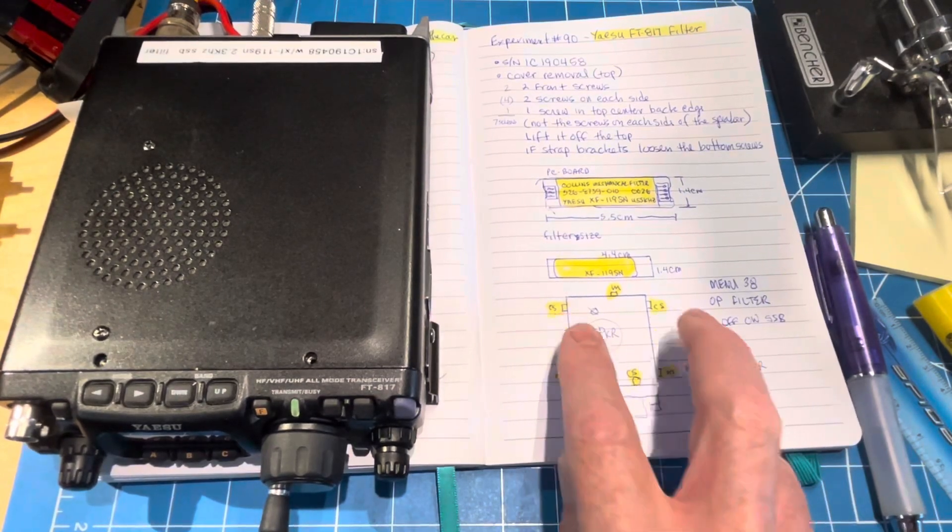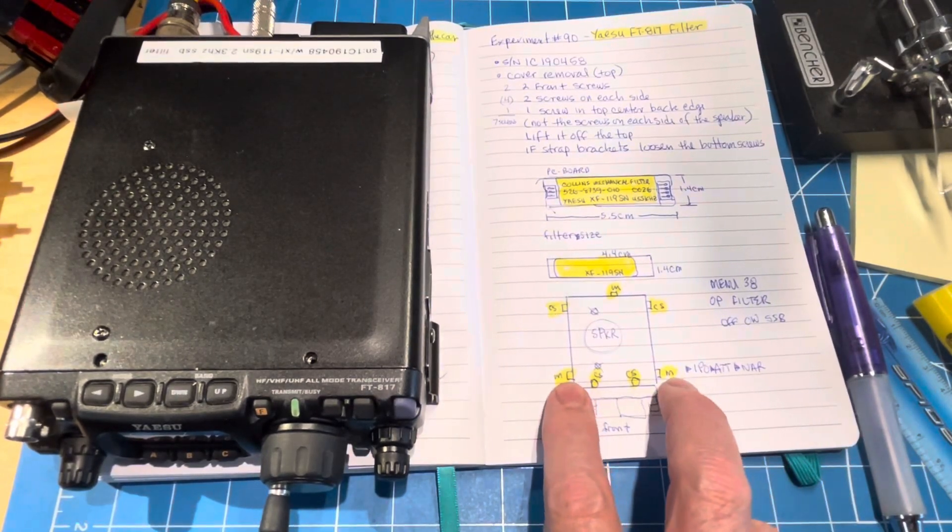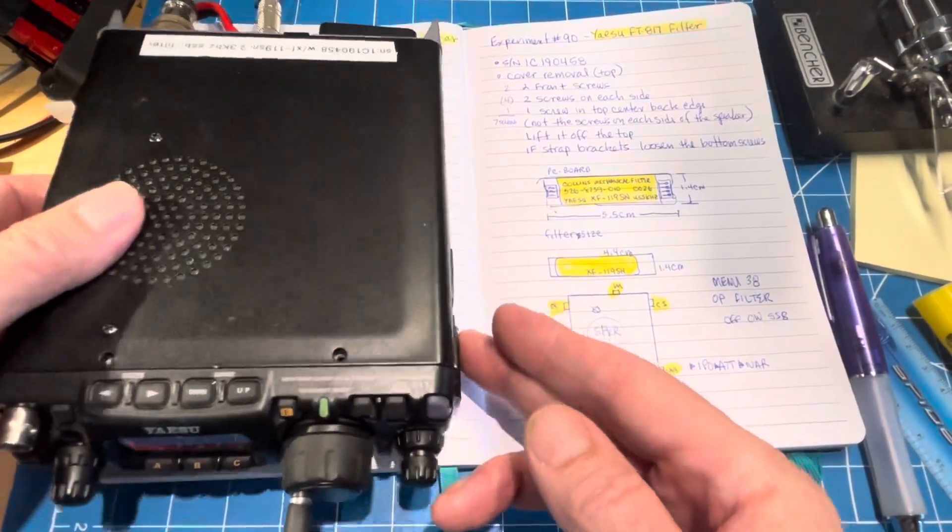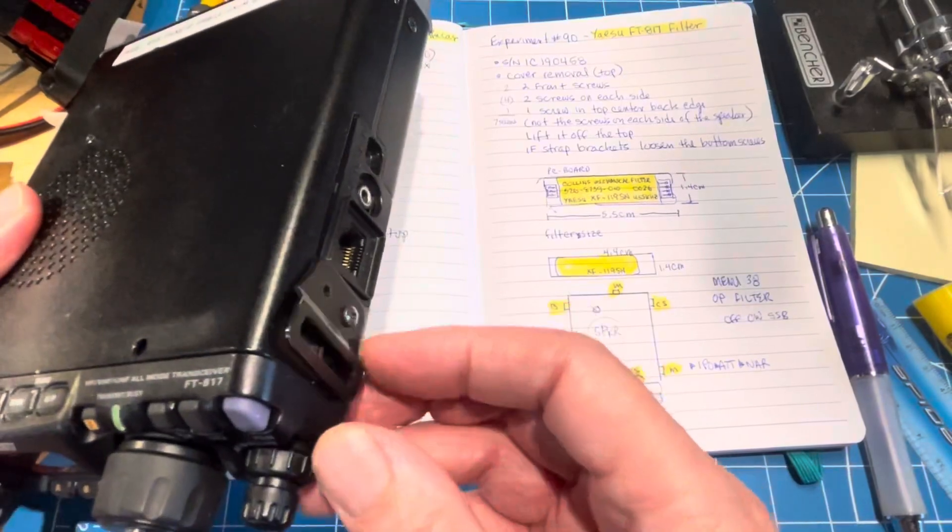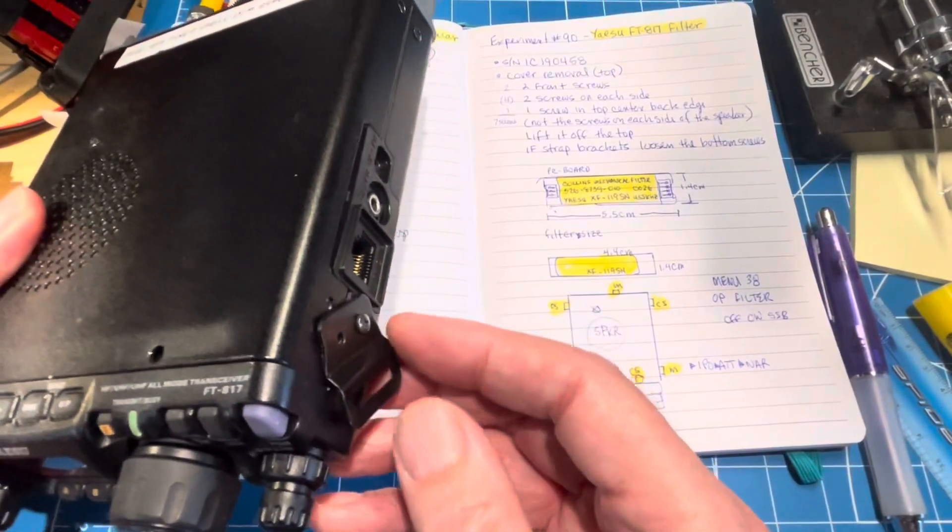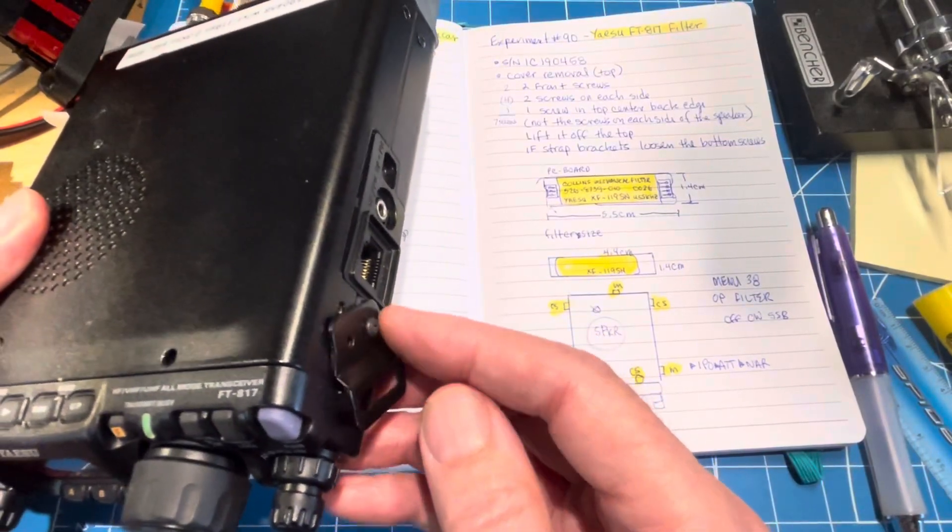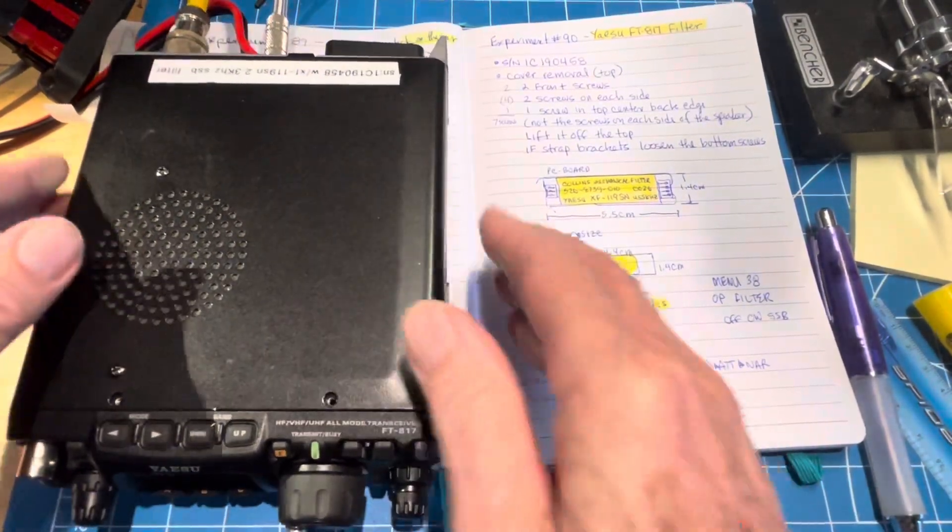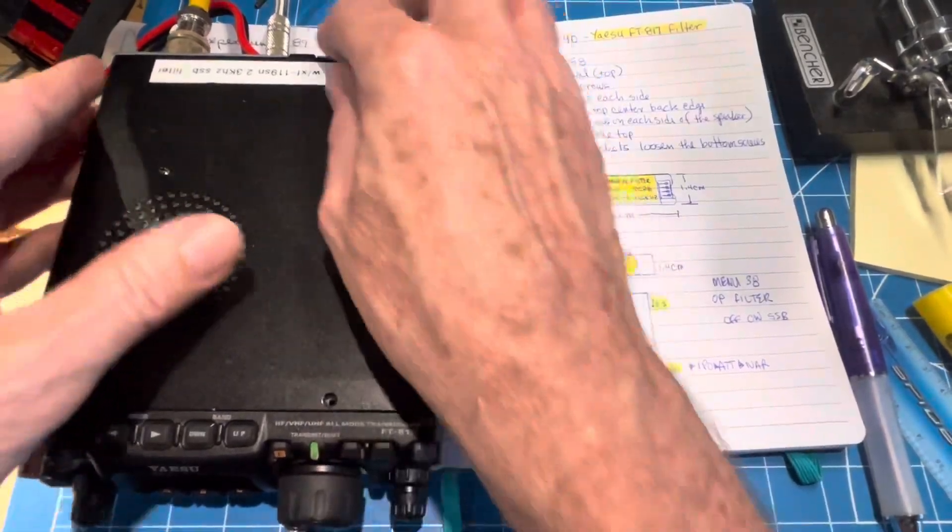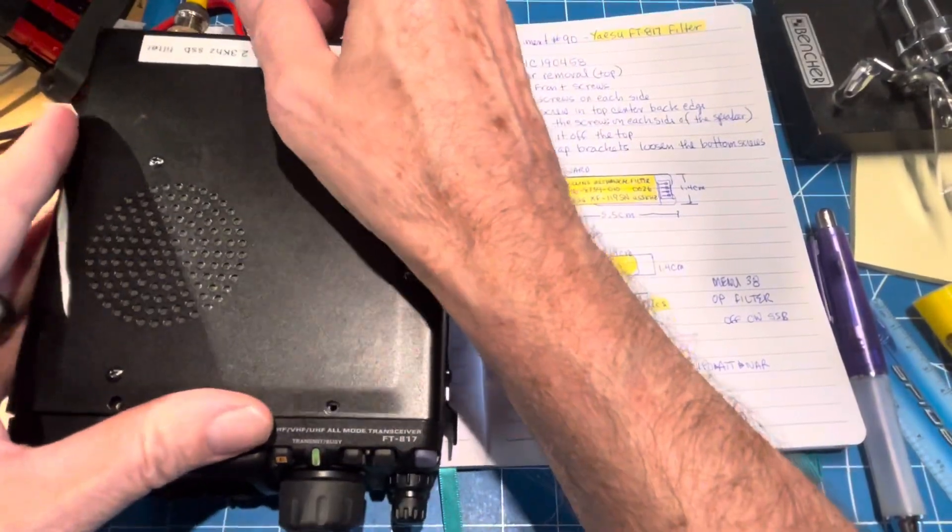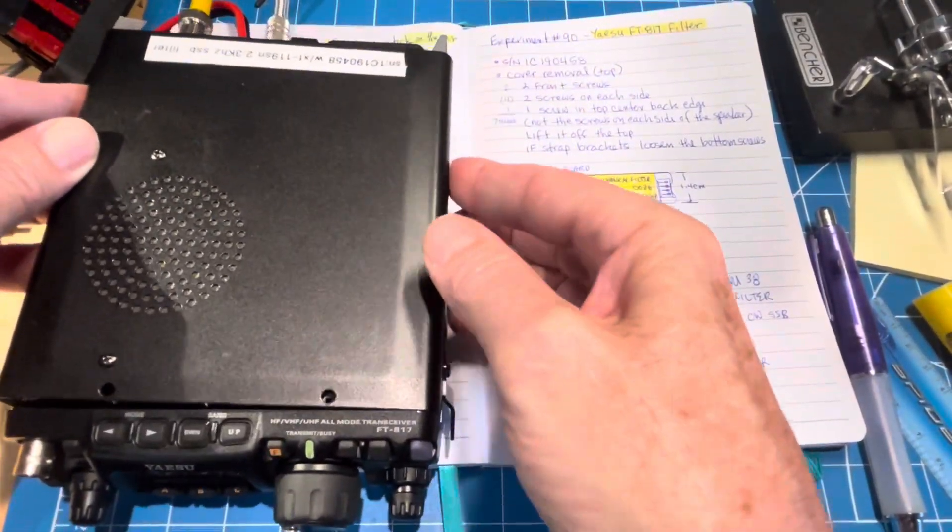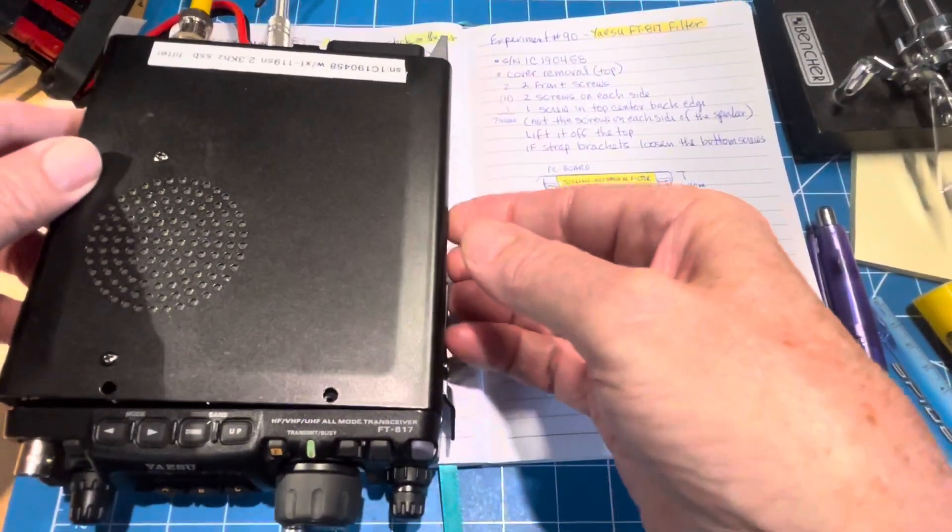There are machine screws on the back side and on the strap bracket. I only had to take off one and then loosen the bottom one. Then the top cover pulls off, and you have to be careful not to rip out the speaker.